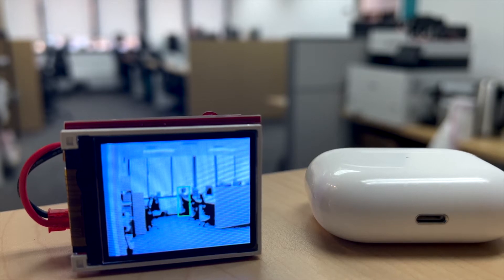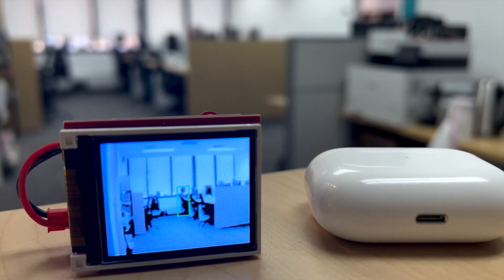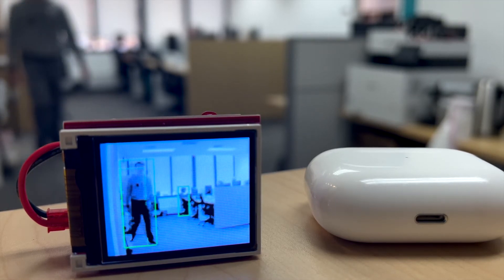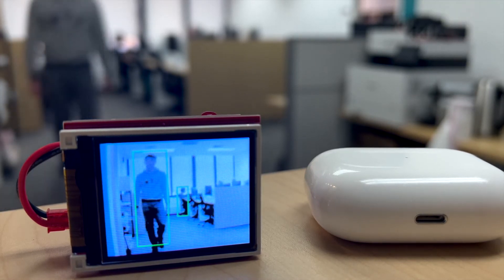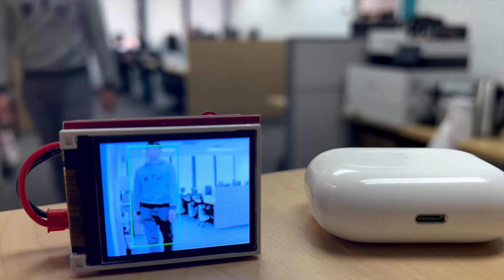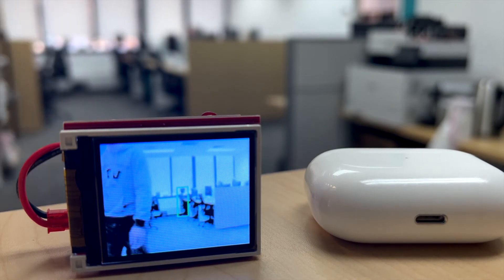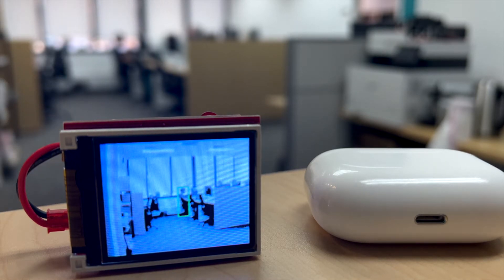Our model is also robust to different scales. For example, there is a person walking towards the detector, and it can be detected at various scales.